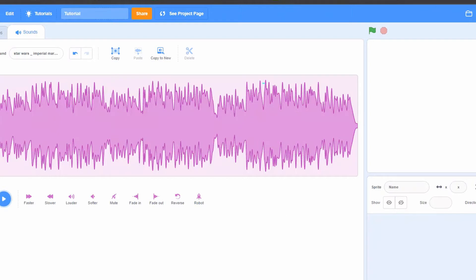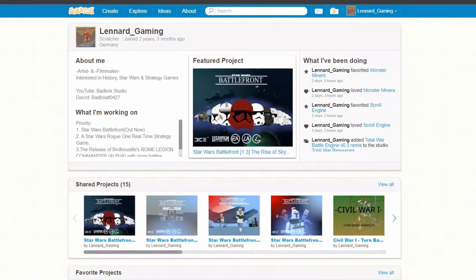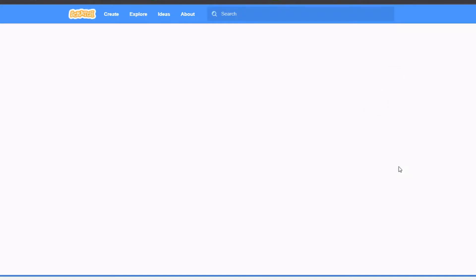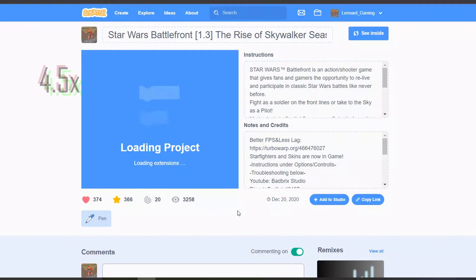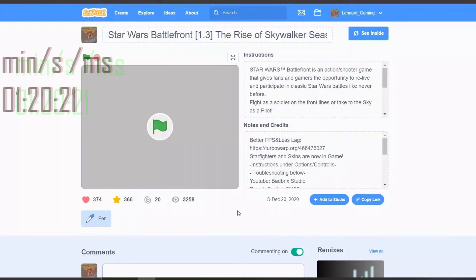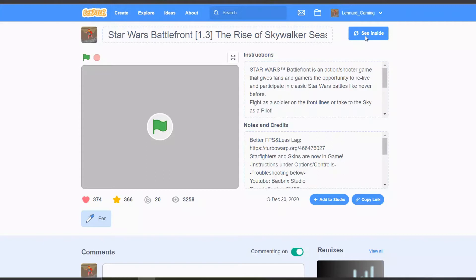I'm going to show you this with the example of my Star Wars Battlefront game, which is a really big project and the file size is really huge. It takes a while to load because of this big file size. Here we have the project loaded and it took quite a while. Now we'll go see inside the project and export the project file. This is going to take some time.